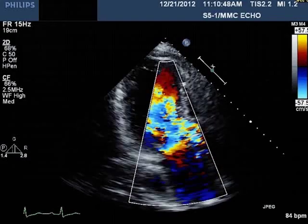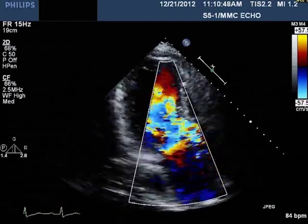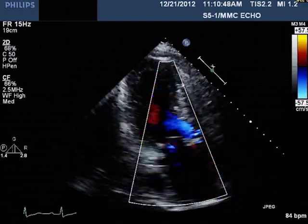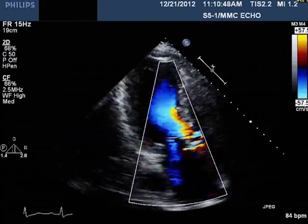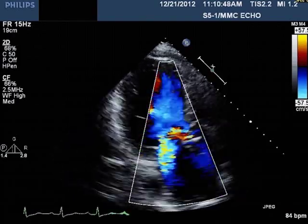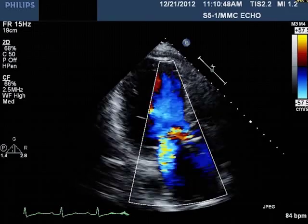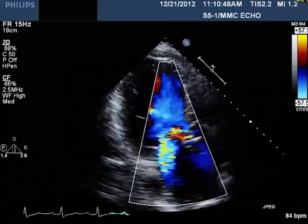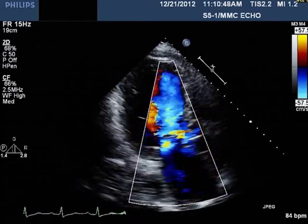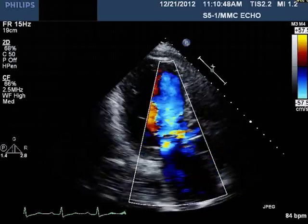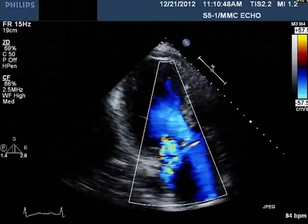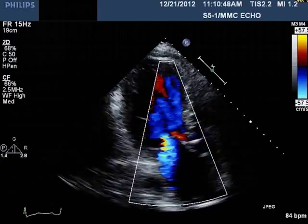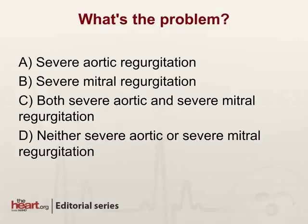Here is an image from a 60-year-old gentleman who was admitted because of severe congestive heart failure and shortness of breath. This is the apical three-chamber view — let's watch that play for a little bit. After you have a chance to look at the image, and again this is a three-chamber apical long axis view with color, what would you say the problem is?